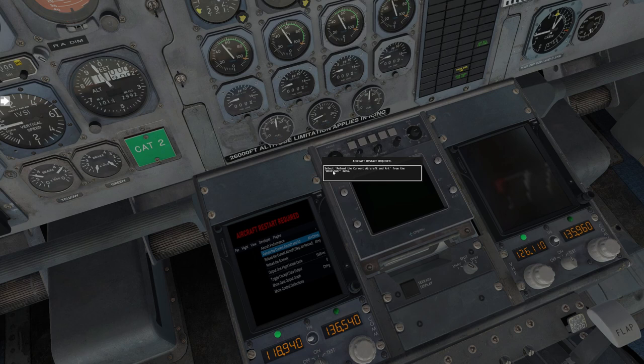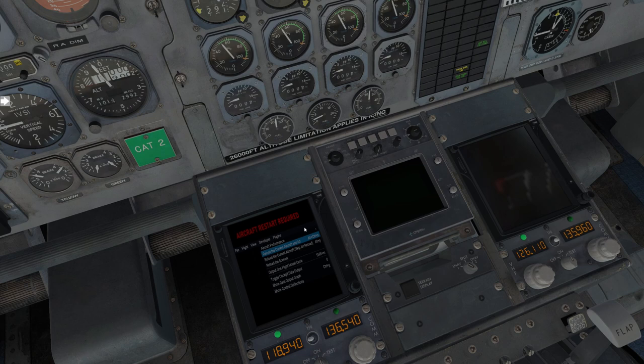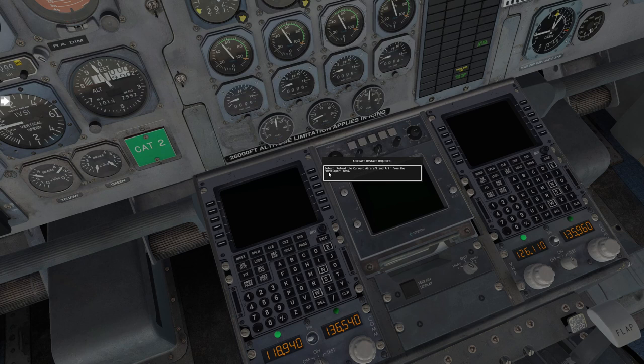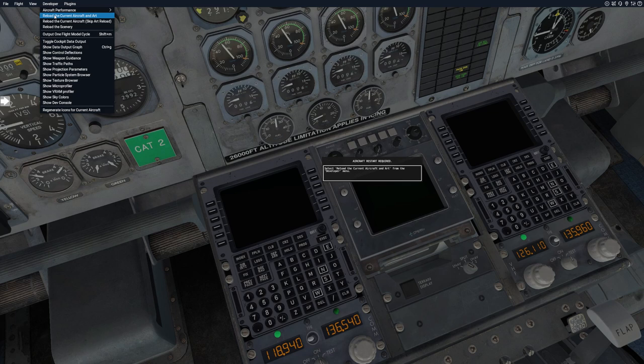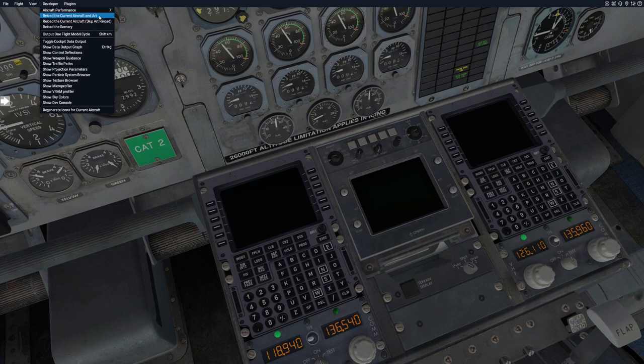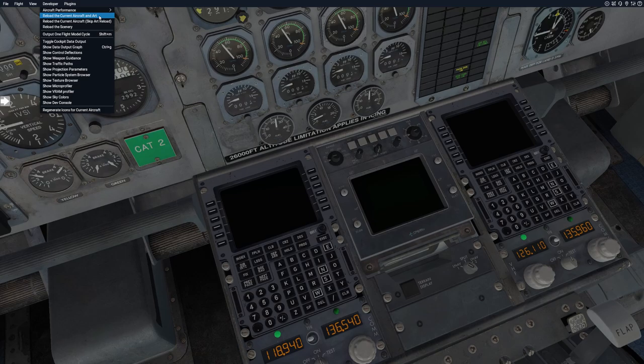Then we have custom UFMC. That's the new one that we're gonna look at today. But also, if you own the Reality XP GTN 750, this fourth option will allow you to have two GTN 750s in the cockpit. We'll notice every time we select a new one, we get this aircraft restart required notice. So let me select the custom UFMC and reload the current aircraft.